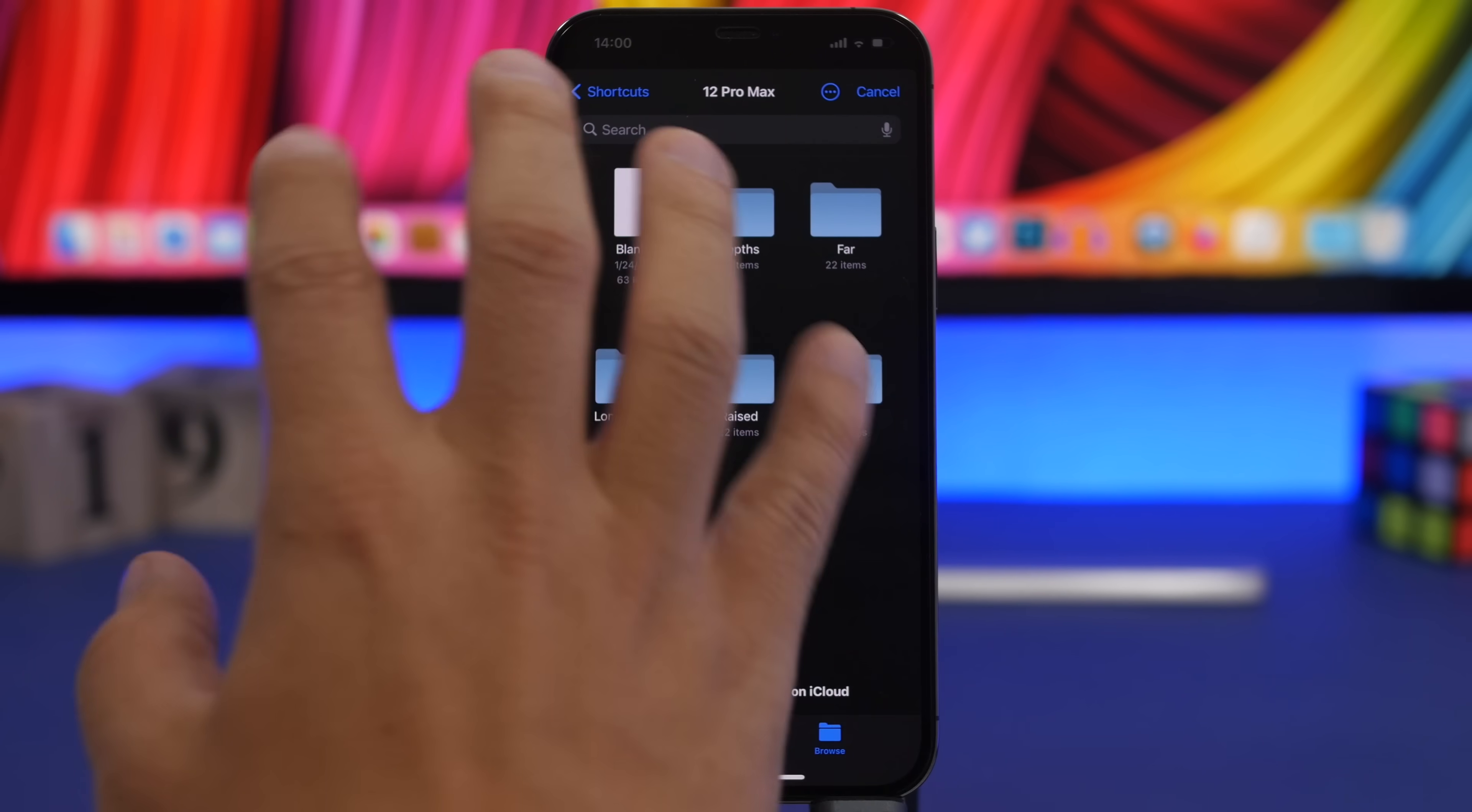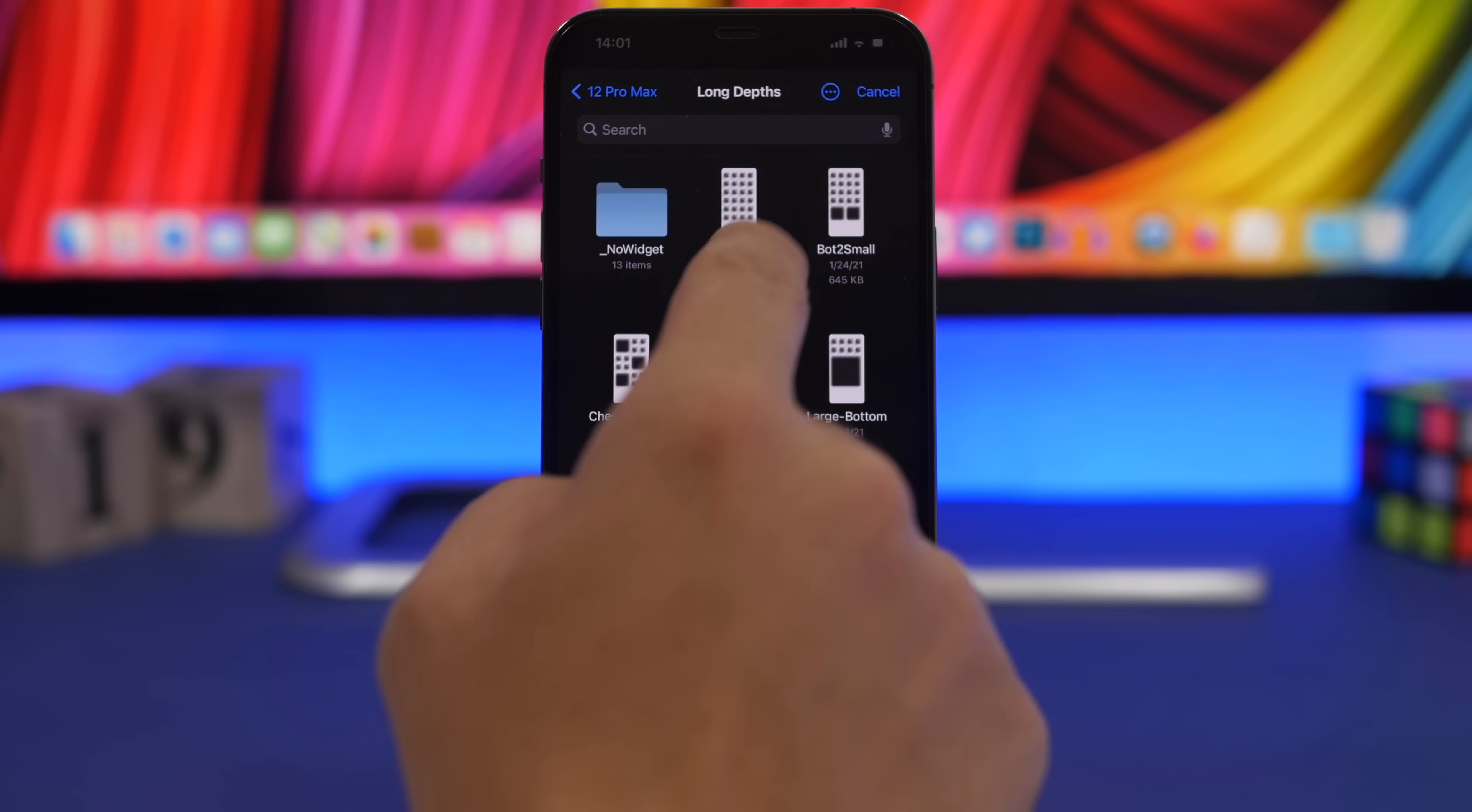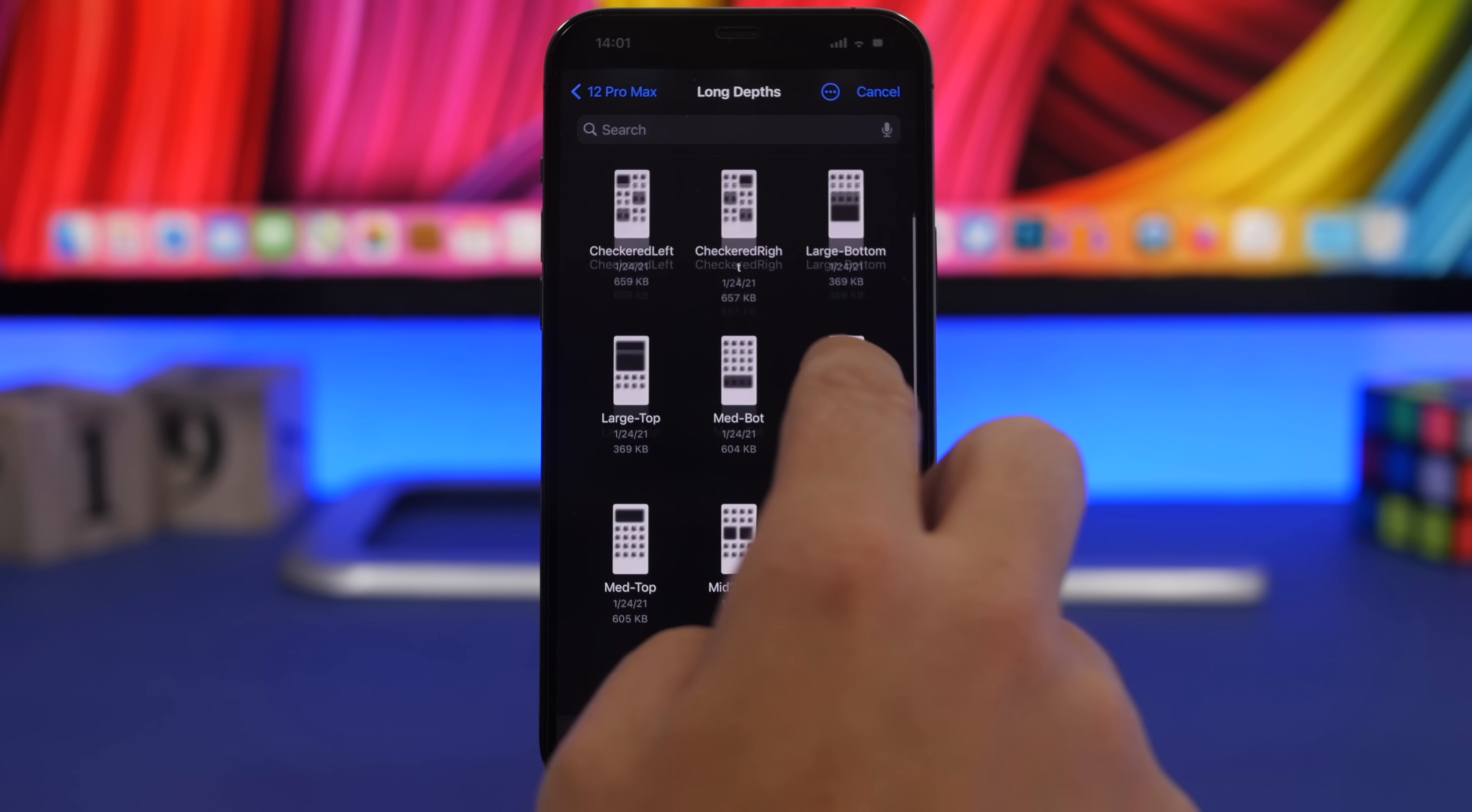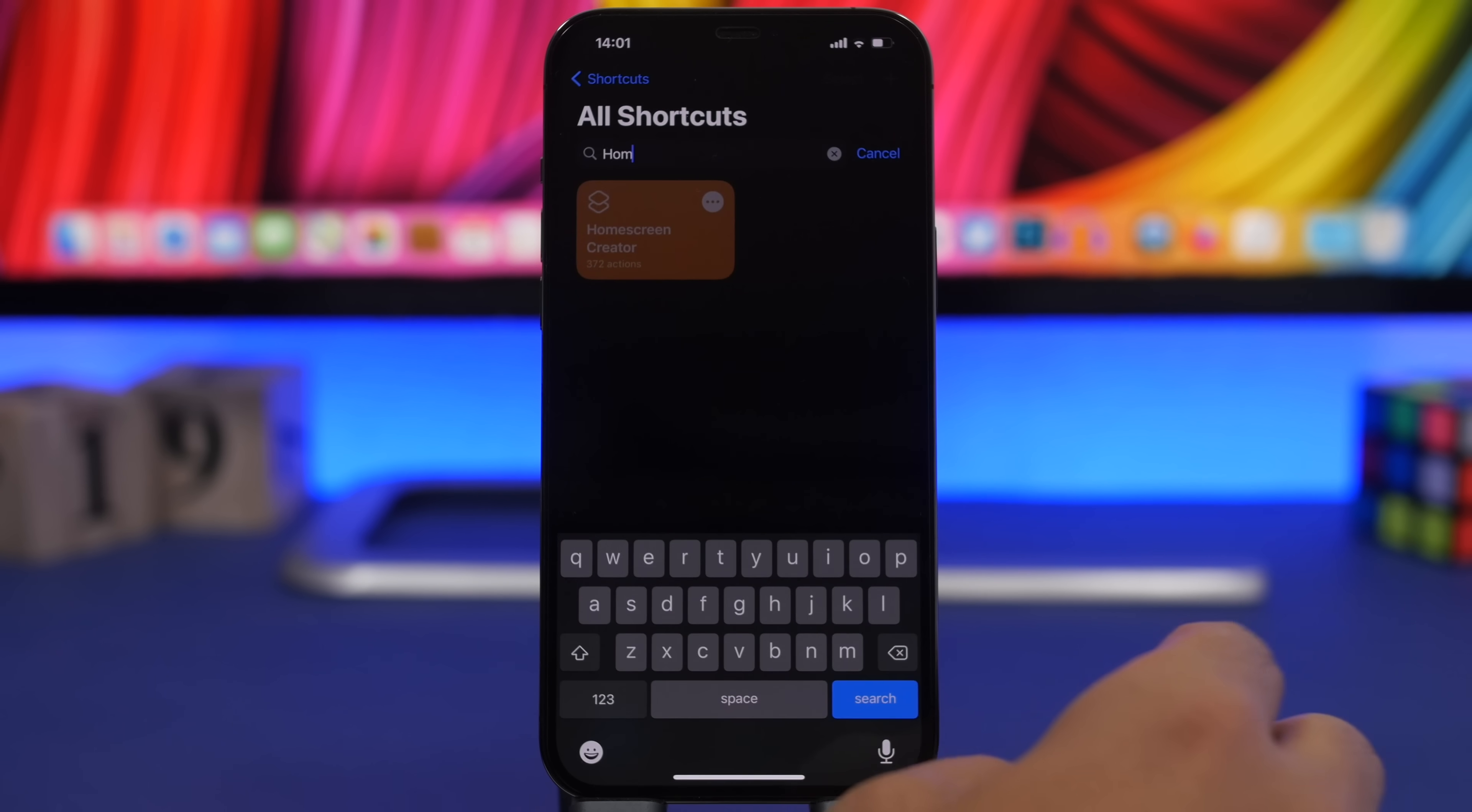Go to the iPhone's name and choose long depth, and choose the layout that you have on the home screen of your device. Here I will choose this one. This is the layout that I currently have.